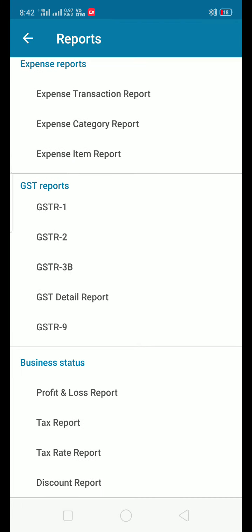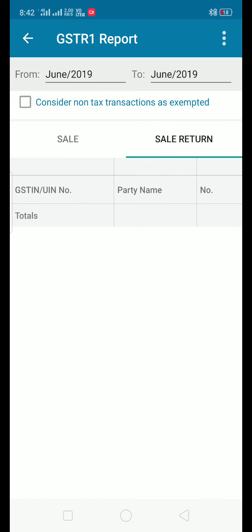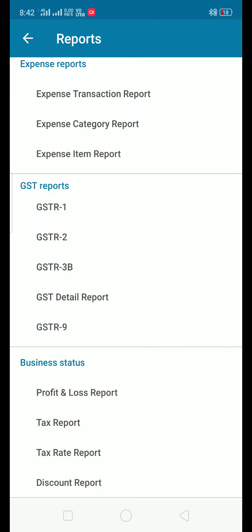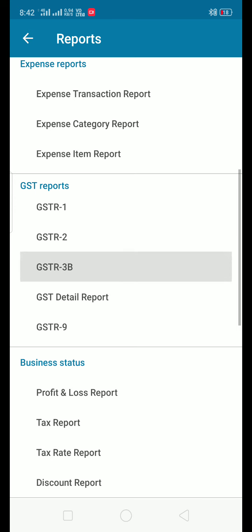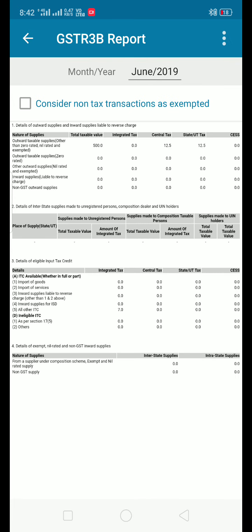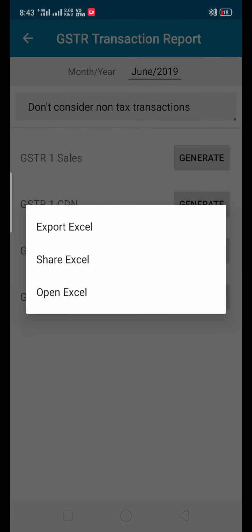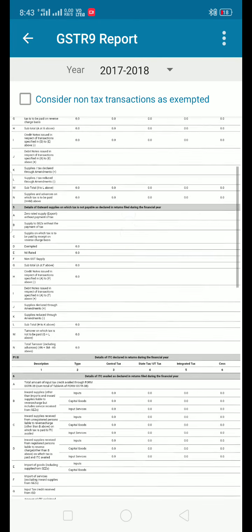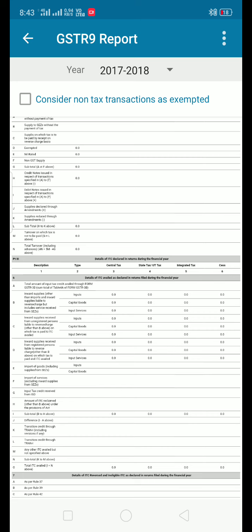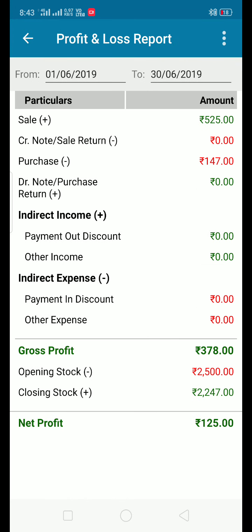The GSTR reports include GSTR, party name, sales return. There are also GSTR2 and GSTR3B reports. The GSTR3B report can be generated from this section, showing the relevant GST data.